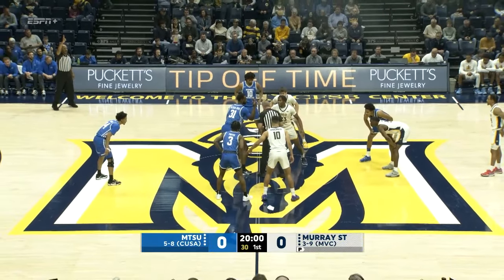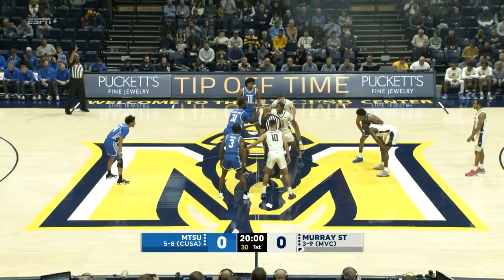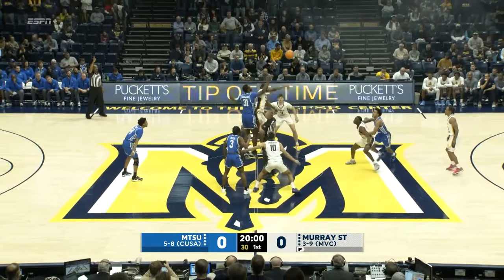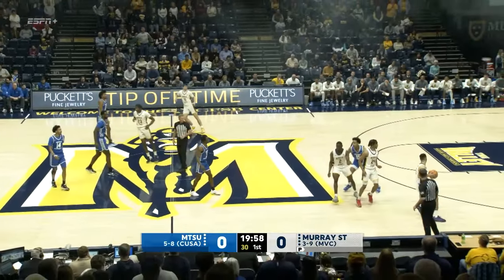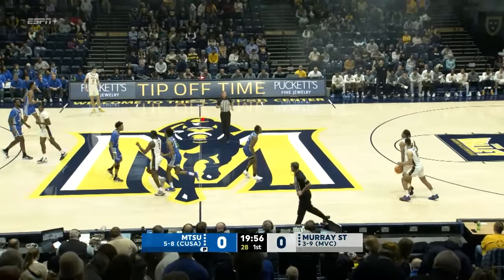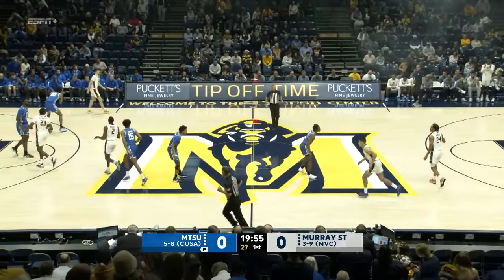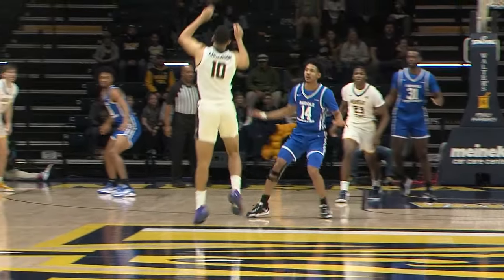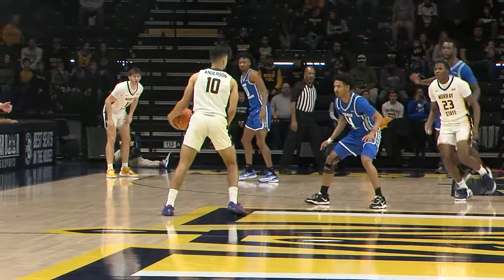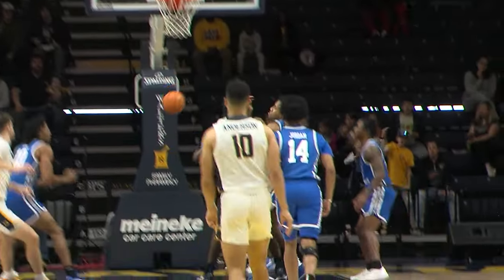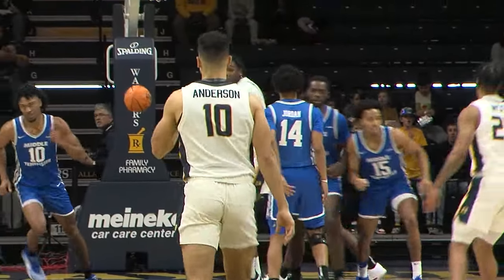As Conference USA takes on the Missouri Valley. Rick Crawford tosses it in the air. Murray State controls the tip, and here we go from the bank. As we see Nick Ellington inside, having to throw it out to Anderson with nine to shoot. And Quincy will drain the three.